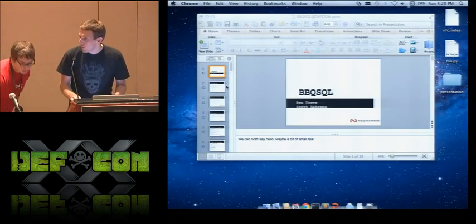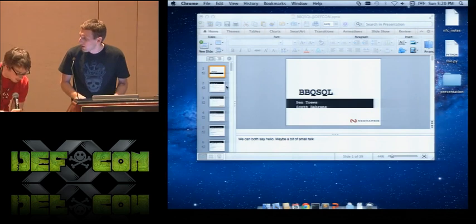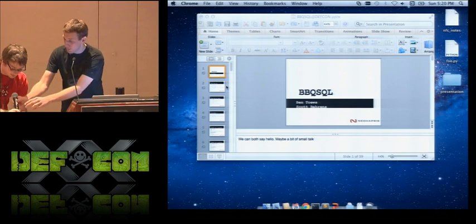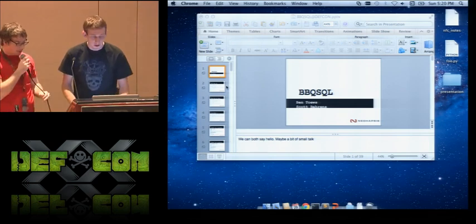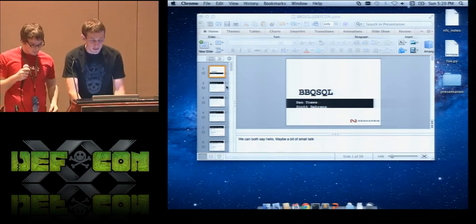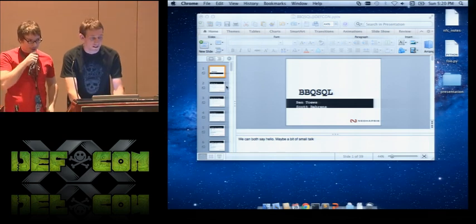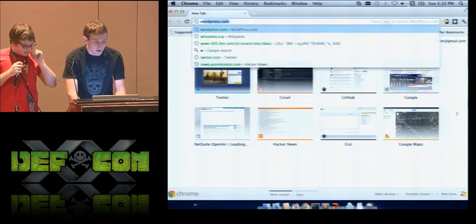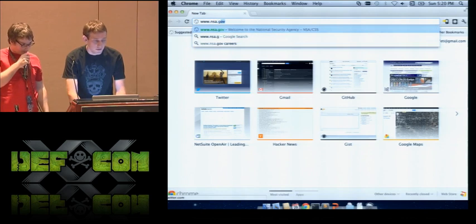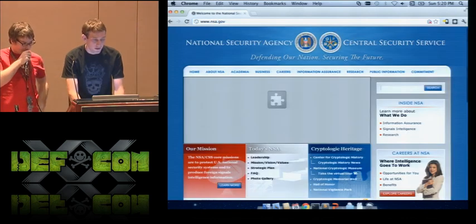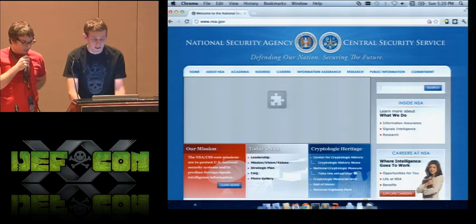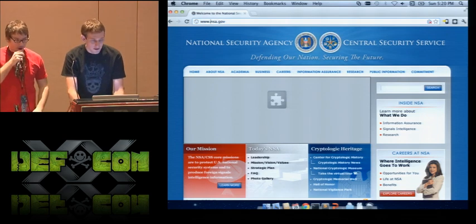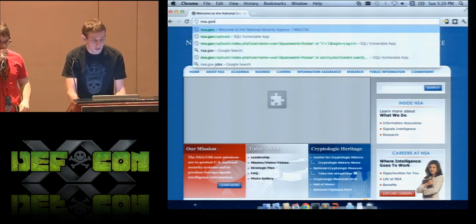Now for the demo. Scott, what website should we try to attack? Attack the NSA. So we're going to try to take down the NSA.gov. We ran a DirBuster on it all day. Look what we found — there's a file on NSA.gov called SQL. And look at that awesome login form.